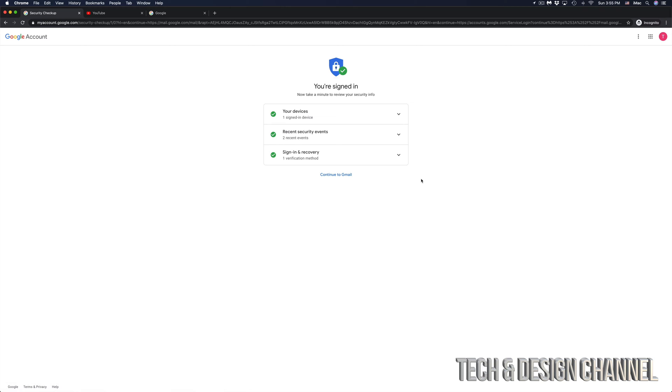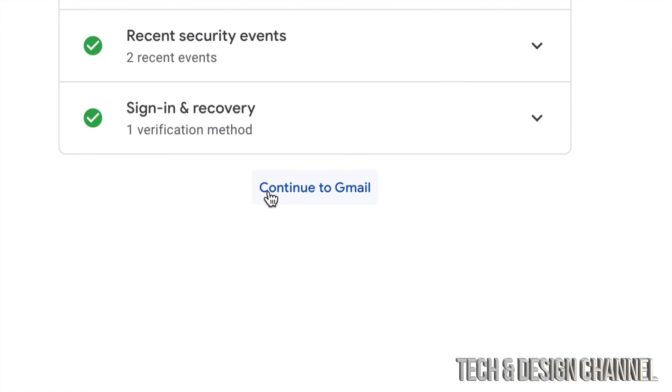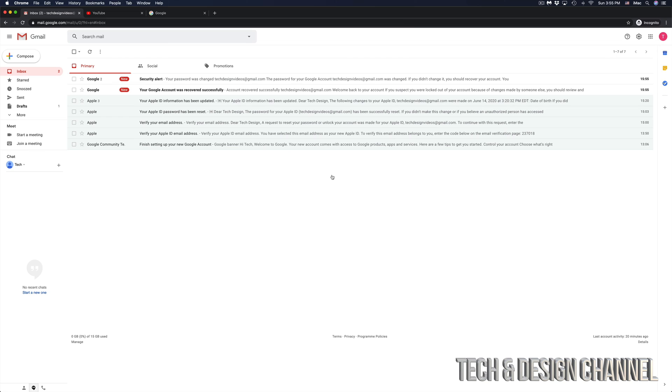We have recovered our email, and that goes the same with YouTube or Google. Everything is linked up together. So let's just continue to Gmail, which is right here.